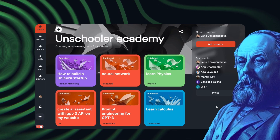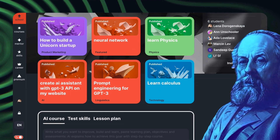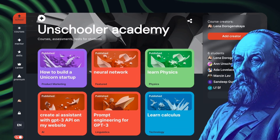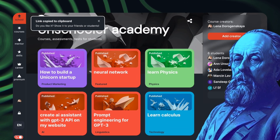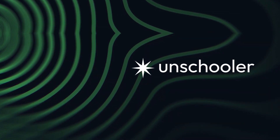Creators can convert videos into their own virtual school, invite patrons to a dedicated workspace, track student progress, and monetize their knowledge. Start for free today.